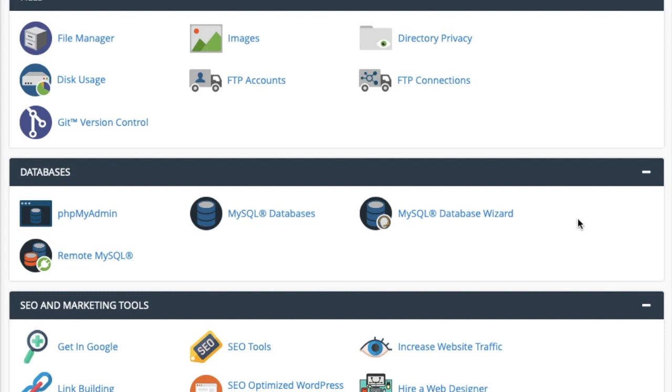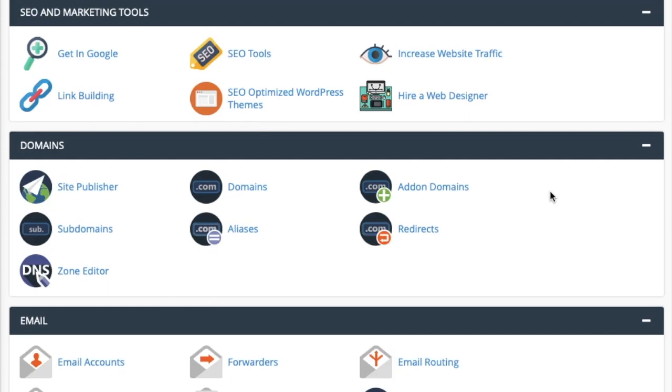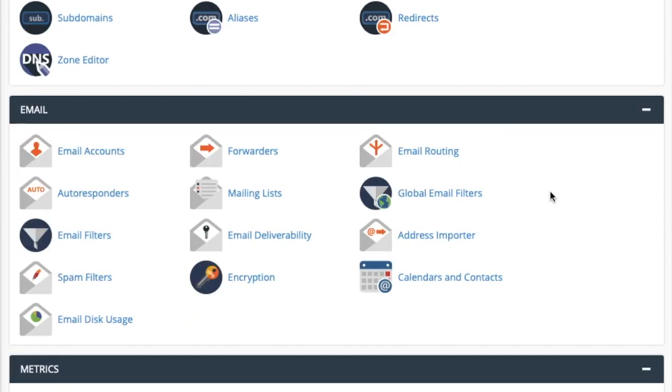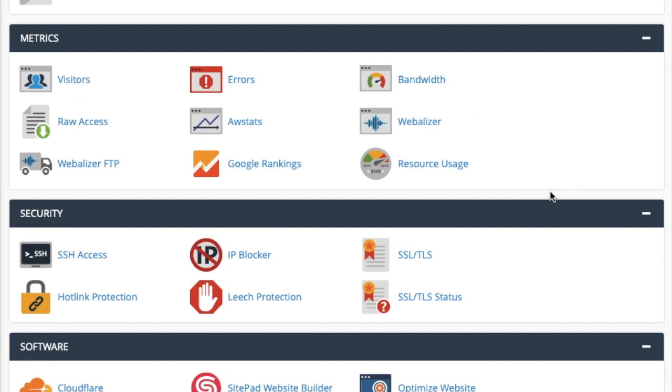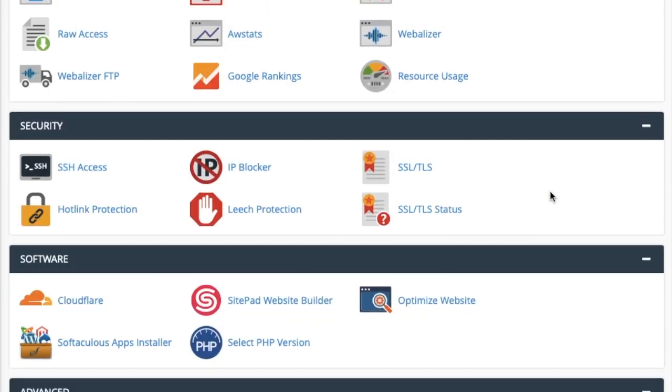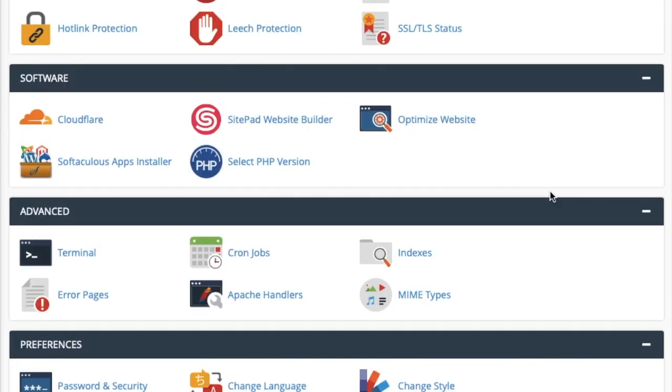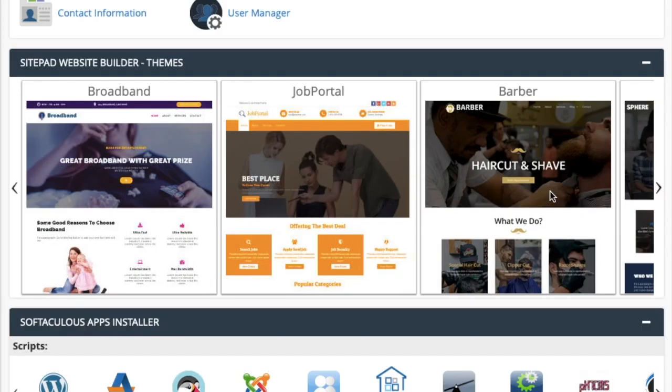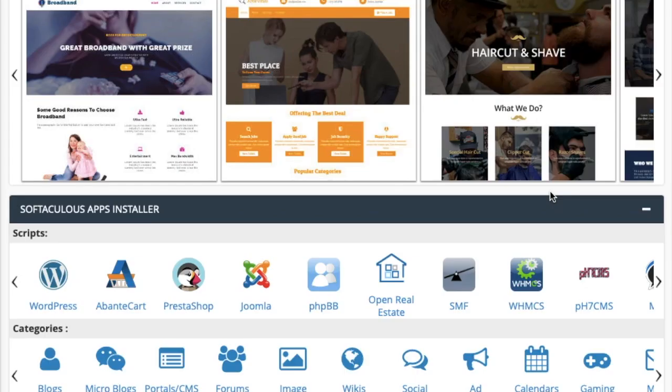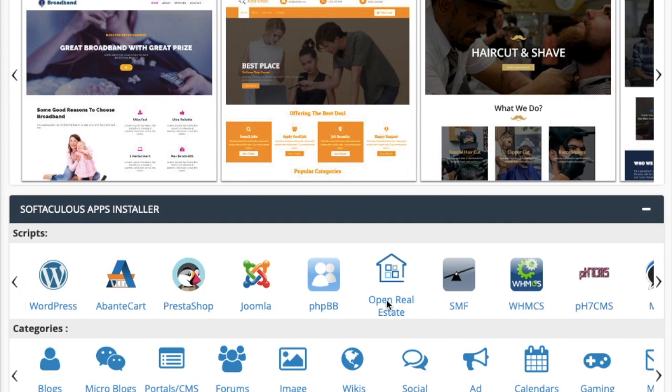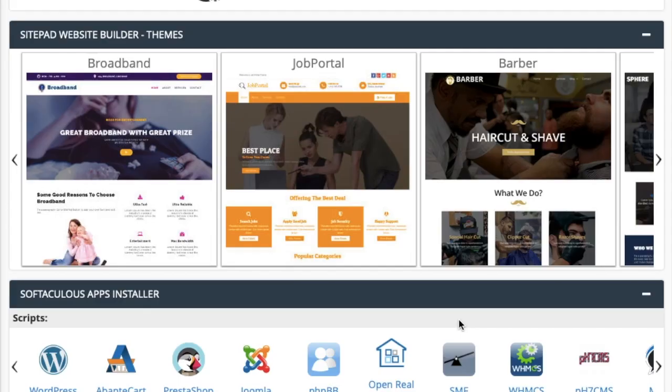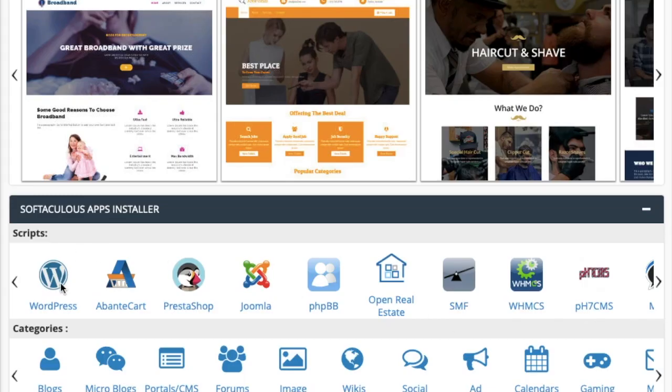This is the control panel or the cPanel after logging into the account. We just need to scroll down at the bottom of this dashboard. Because our goal for this video is to set up the WordPress integration.